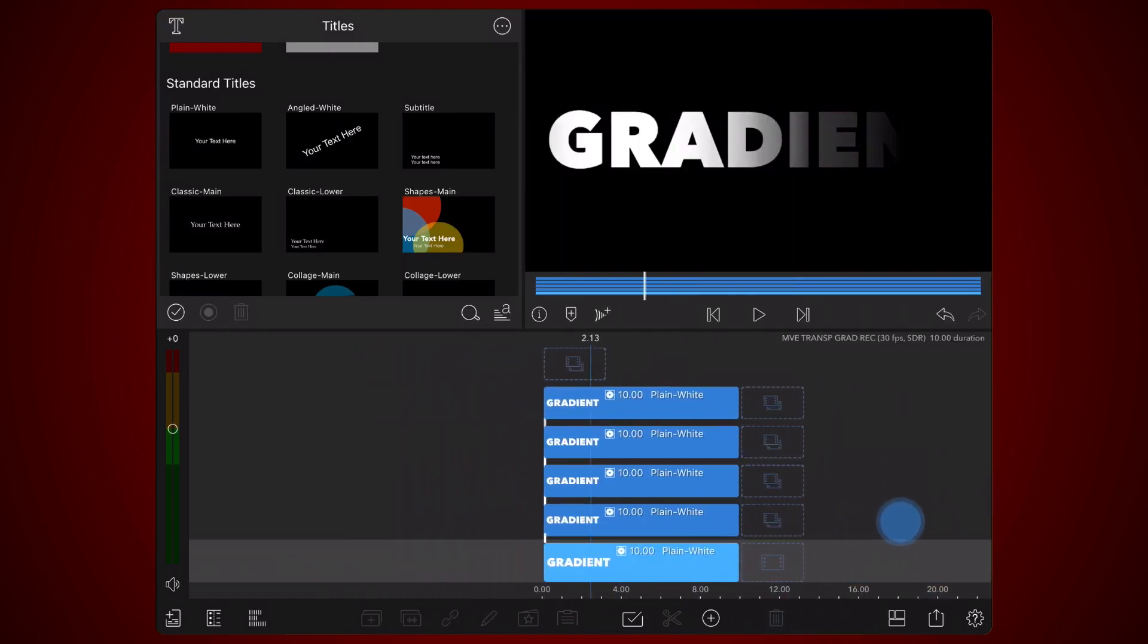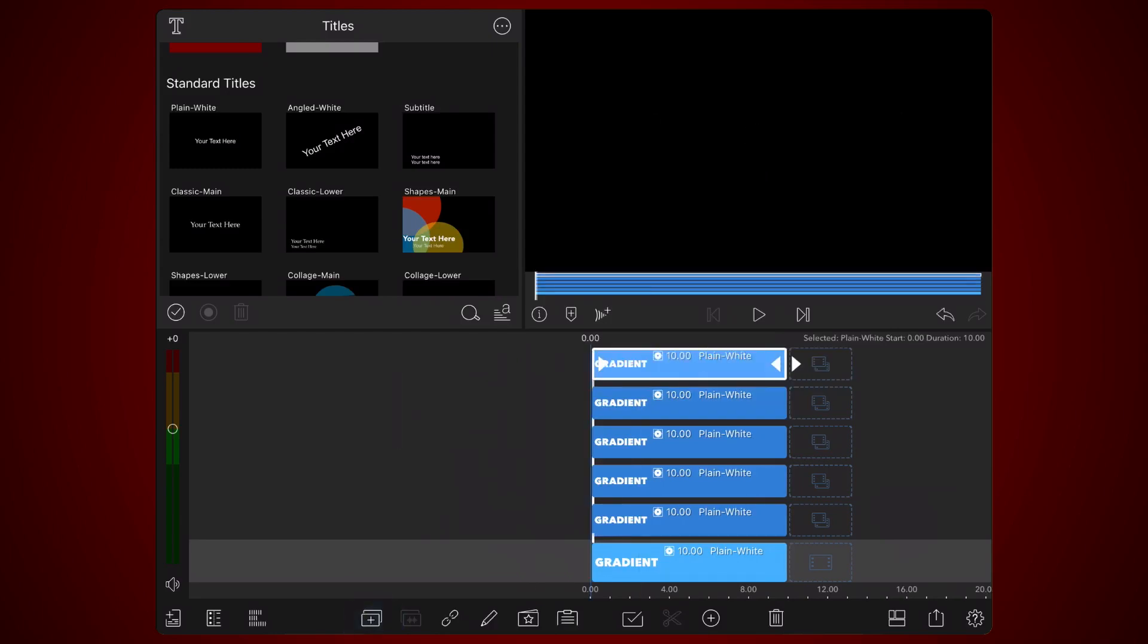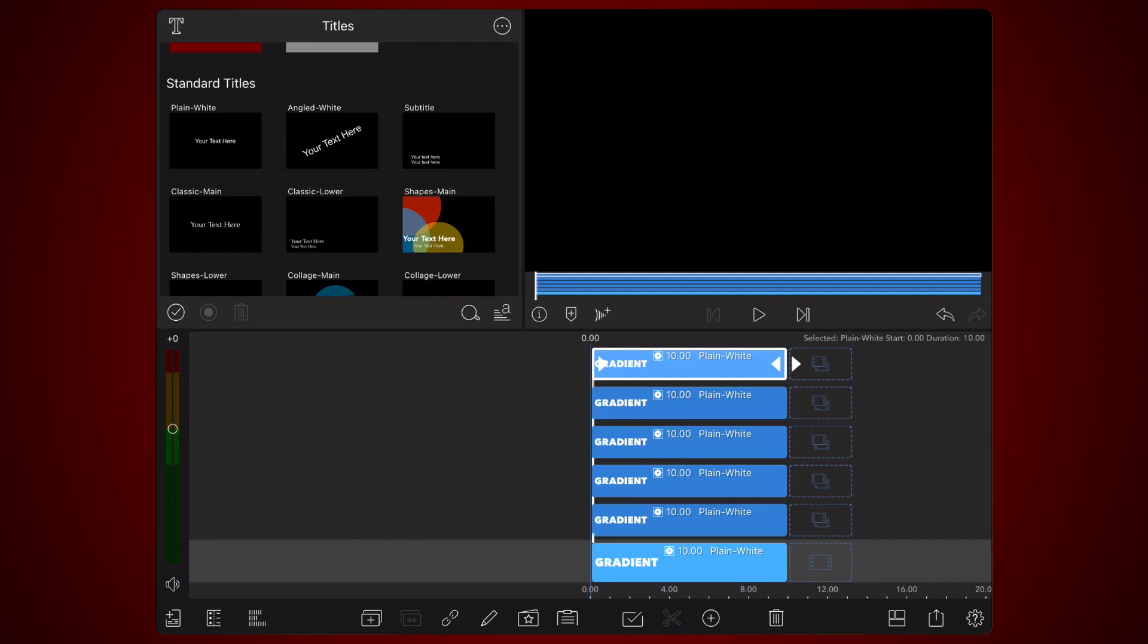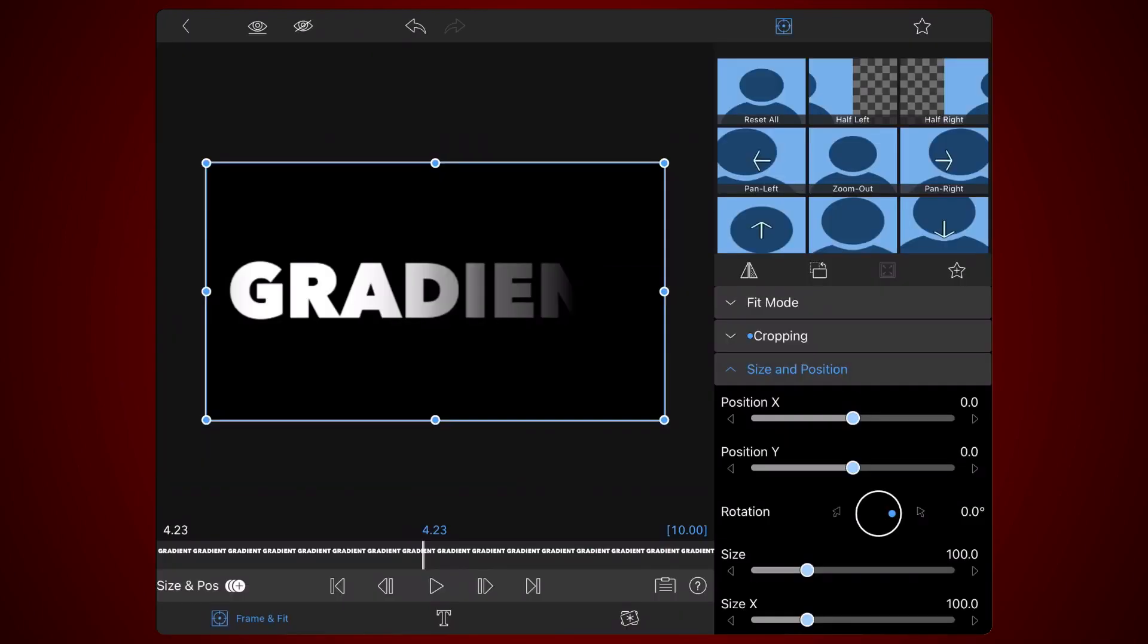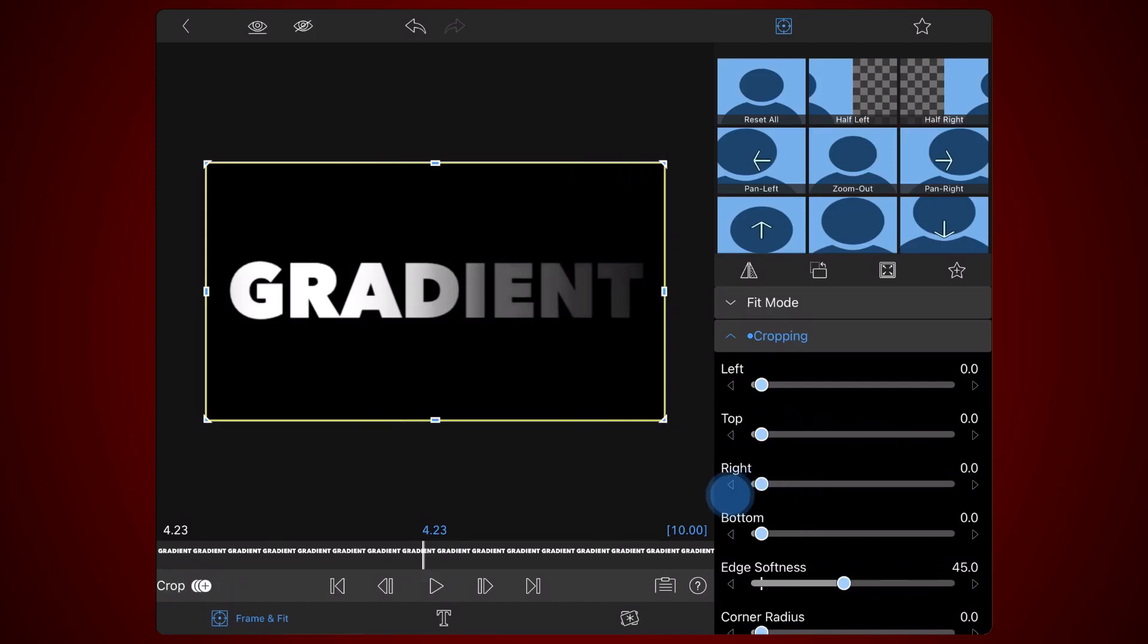Now let's create the black edge of the text. Duplicate the topmost title. Edit the duplicate and reset cropping by doing the following steps. Delete the cropping keyframes animation. Set the right value to zero. And set the edge softness also back to zero.